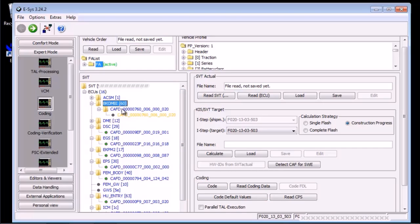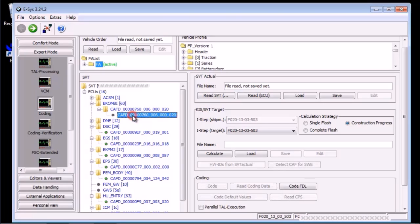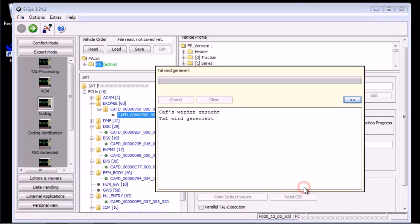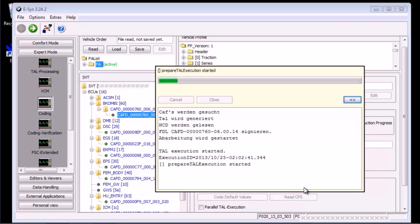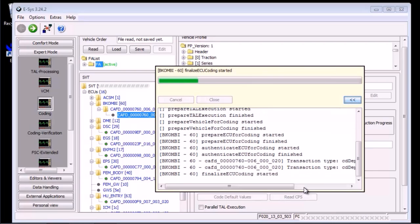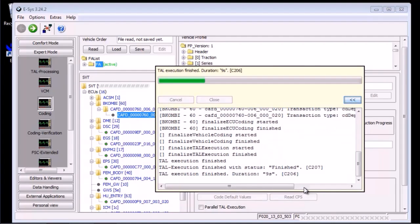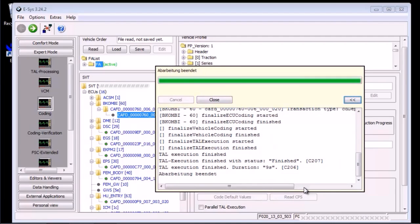Again, there are two ways to do this, both ways involve selecting the CAFD. Right click on it and then select code FDL, or just press the code FDL button. Let's start coding now. Sit back and relax, if you can. I was sweating bullets the first time I did this. It shouldn't take long and we will hear the COMB restart. It will give out a light ding sound.